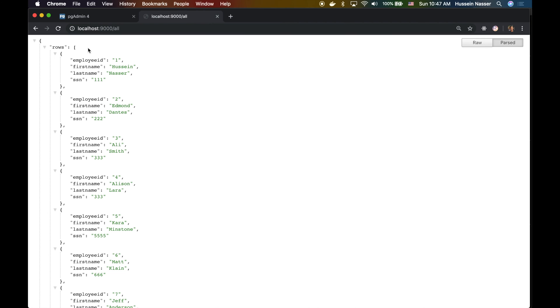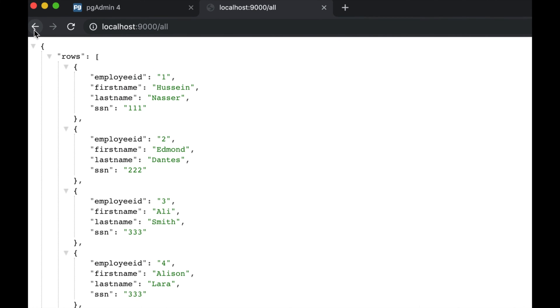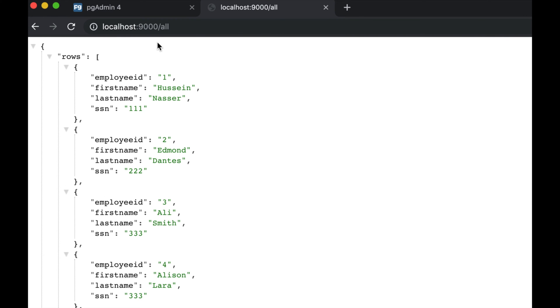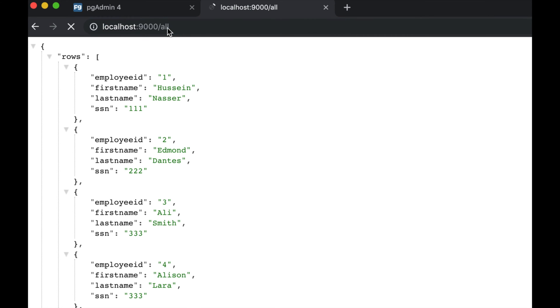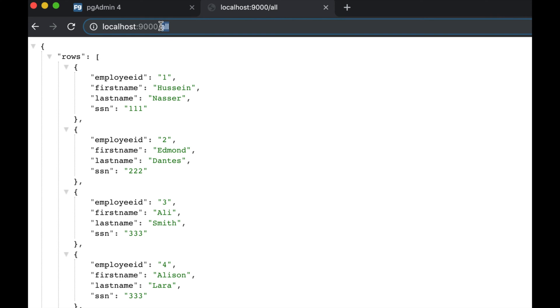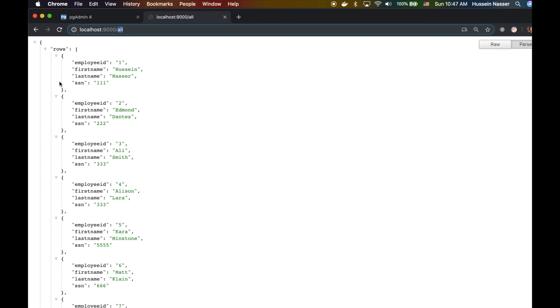I have here an address endpoint that I have written, and this hits the backend. What that does is every time I hit enter, it makes a GET request to this slash all, which in turn establishes a database connection with the Postgres database, executes the query select star from employees, returns the rows, and then closes the database connection.